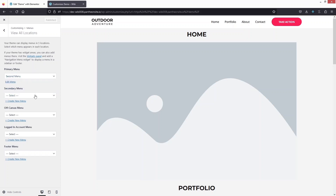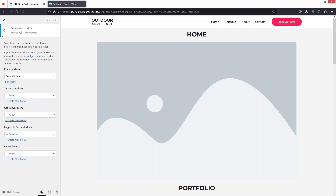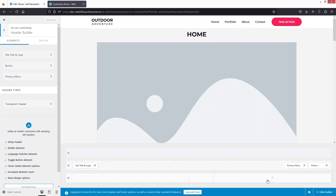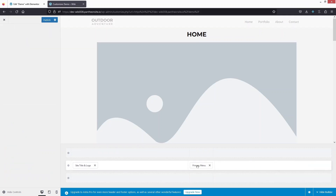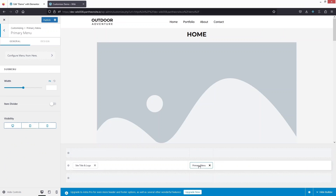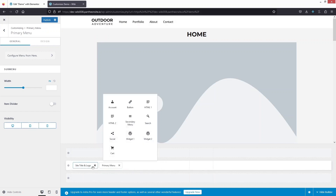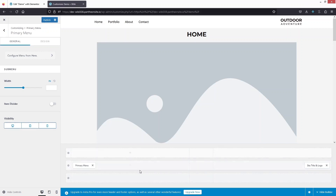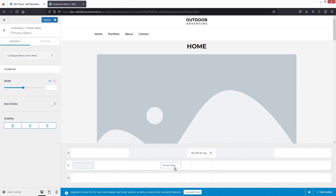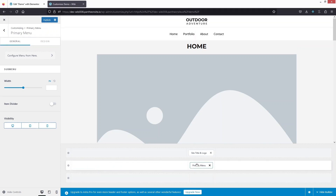We can also add a secondary menu here. So let's go back. Now you can see we have the site title and logo, the primary menu, and a button. If I want to delete the button, I can simply delete it. And if I want to change the position of the primary menu, we can do that too — let's drag it to the center, and you can see the primary menu is now in the center. If I want to put it on the left side, I can also do that. We can also drag the logo to the right side. This is how we can play around with the menu positioning.